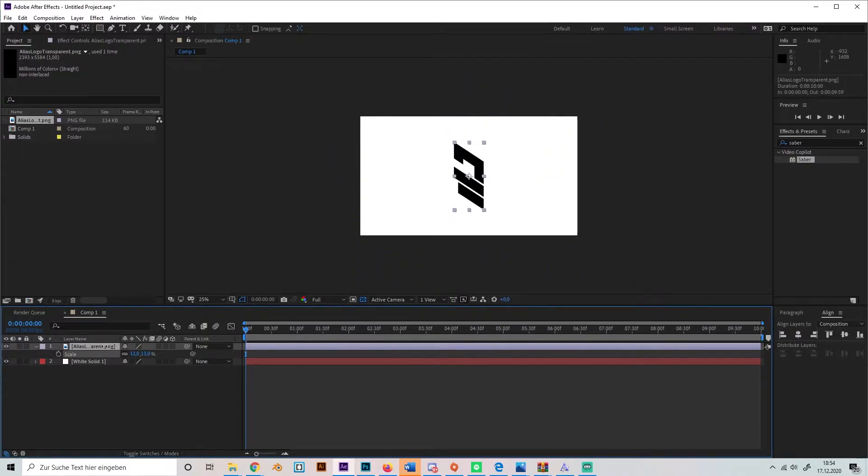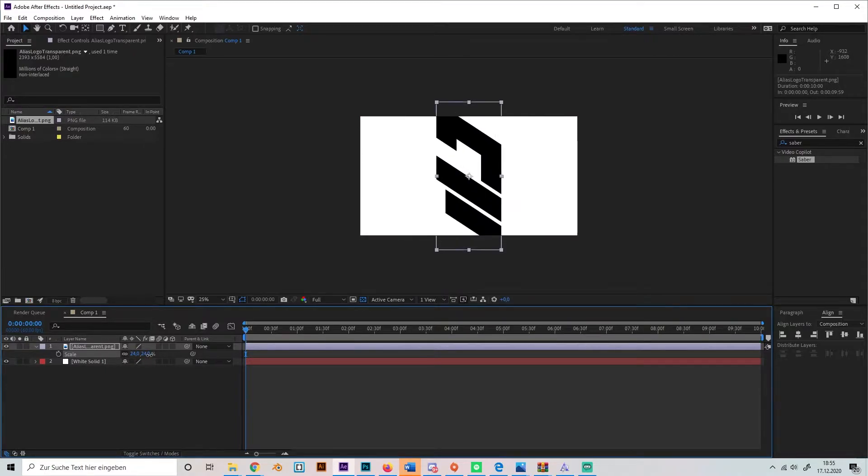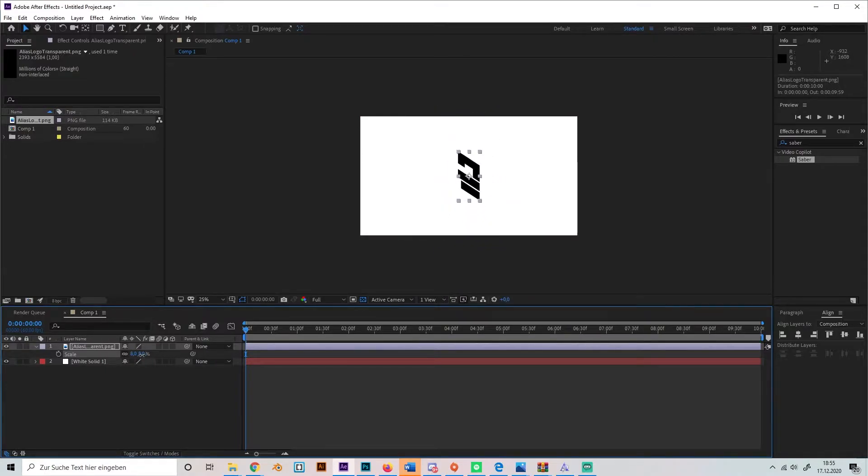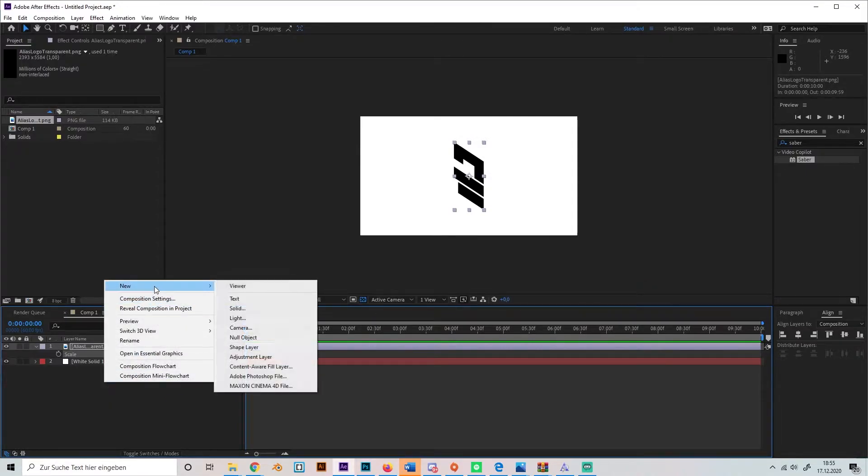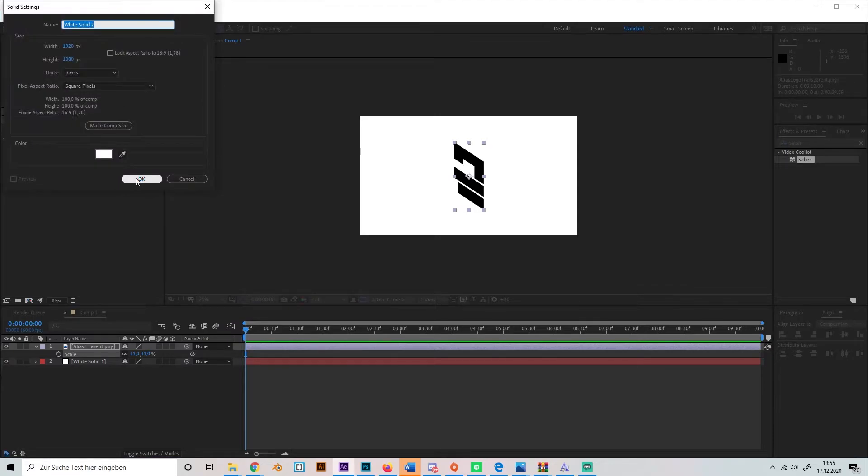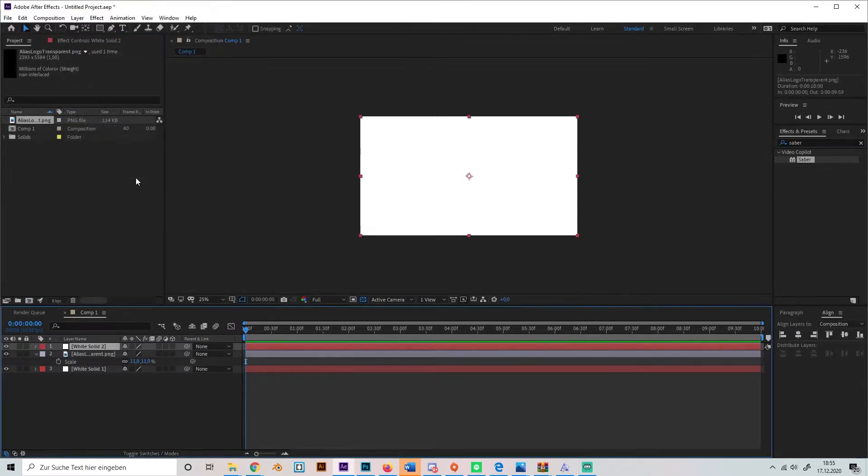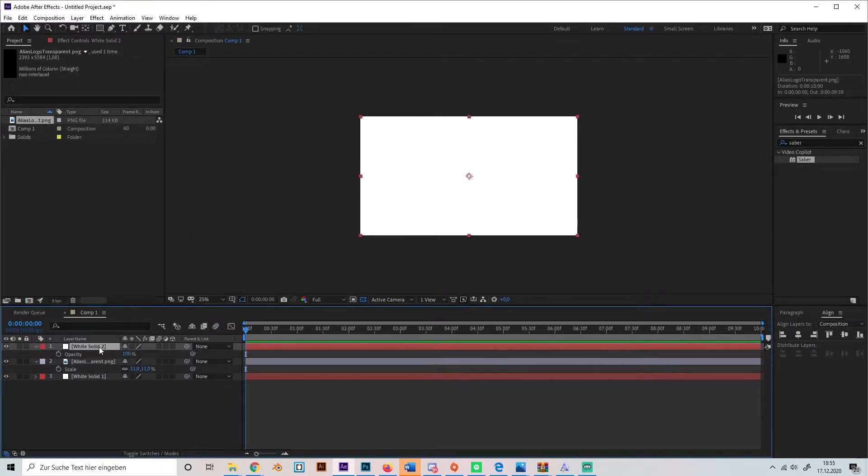Okay, this is a little bit big. I'll scale it down. Make sure it's not as big as the composition, so not like this, just like this basically. Now we're going to add a new layer, a new solid, and put it on top of our logo.